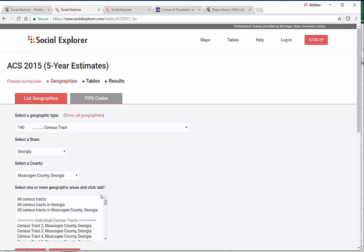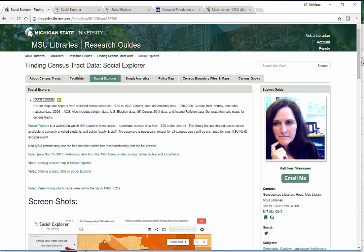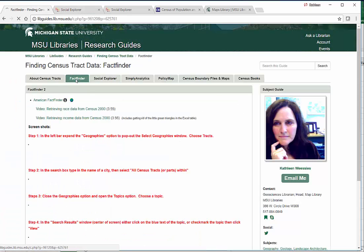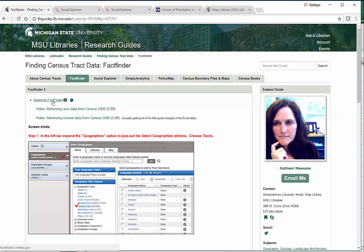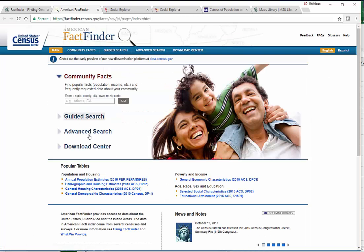There's a way you can do this. The way you do it is by using the actual U.S. Bureau of Census website, American Fact Finder. This is the way we do it.